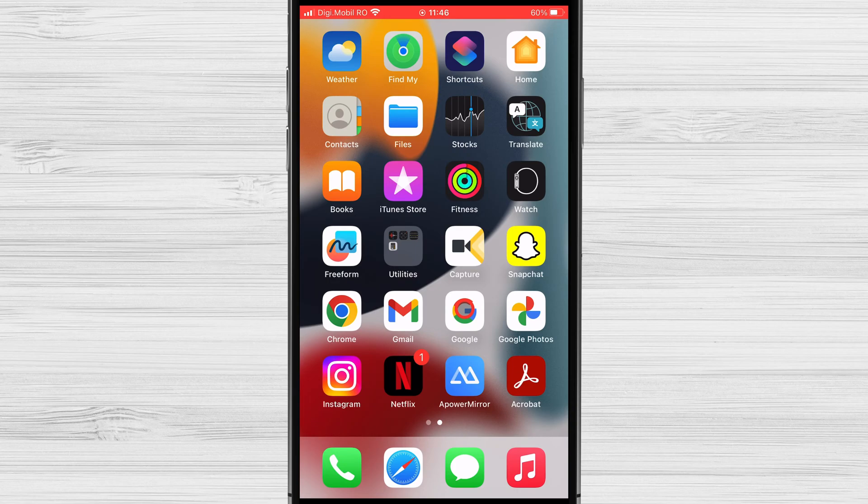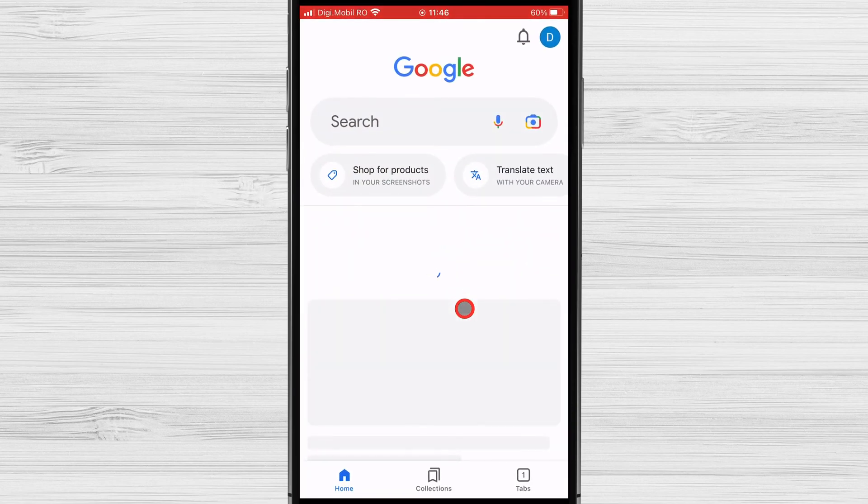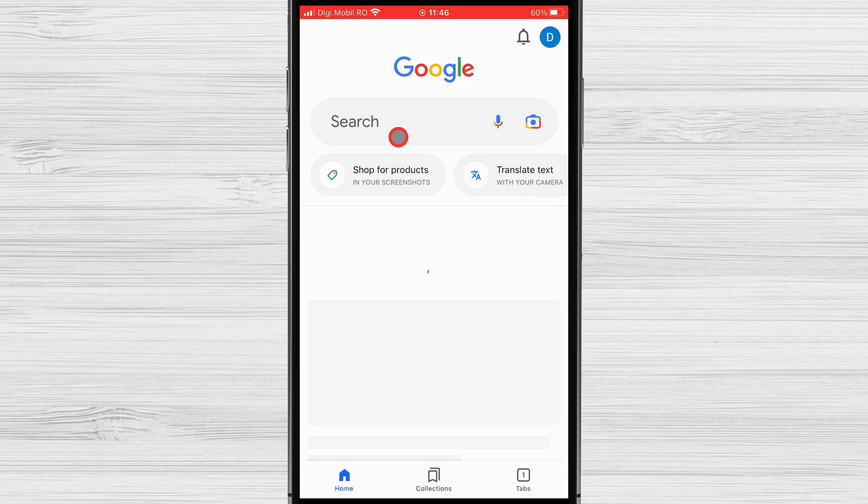The first step is to open the Google app on your iPhone. If you do not have the app installed, you can download it from the app store.